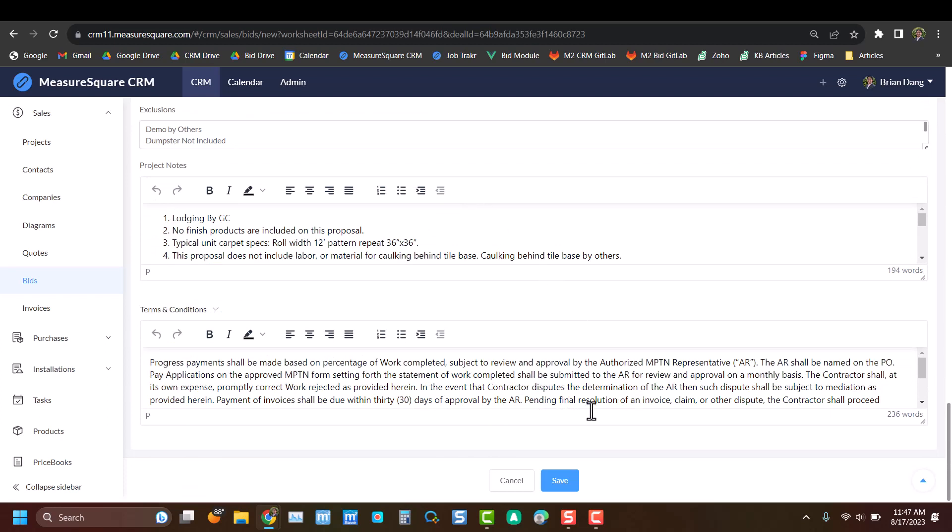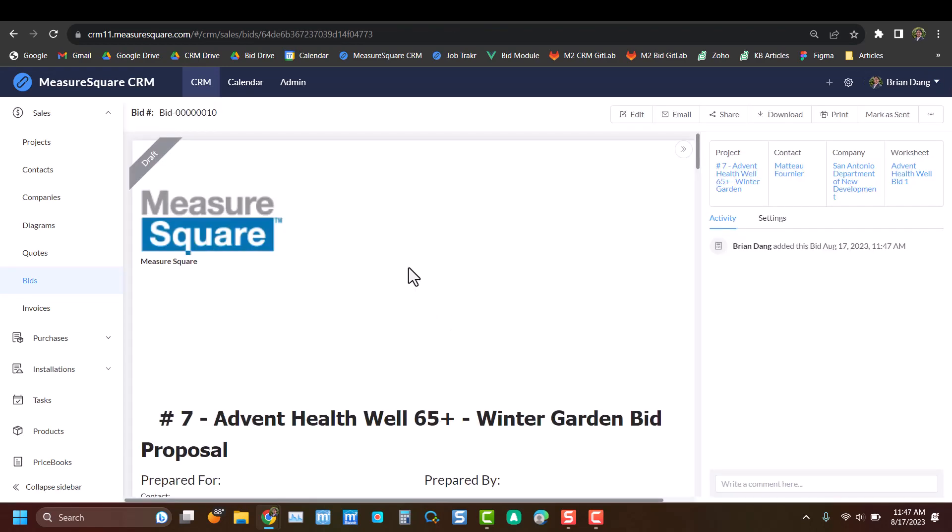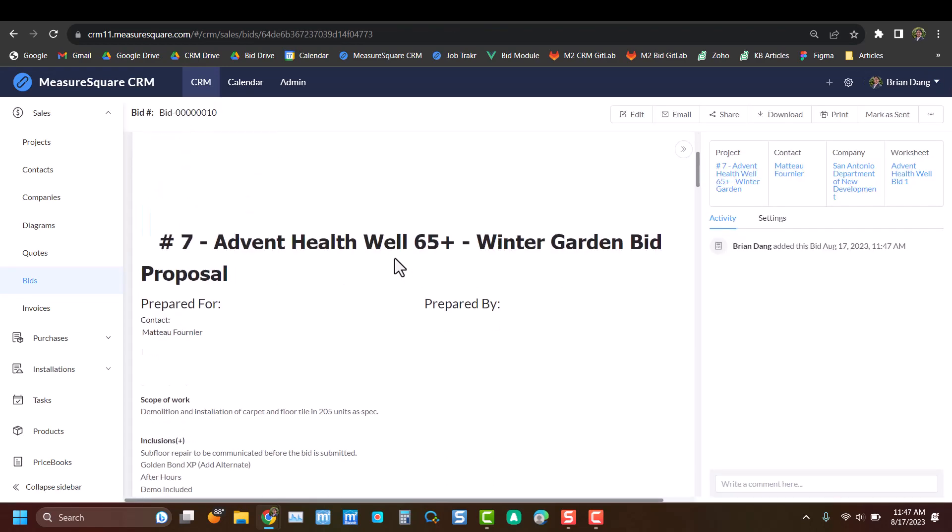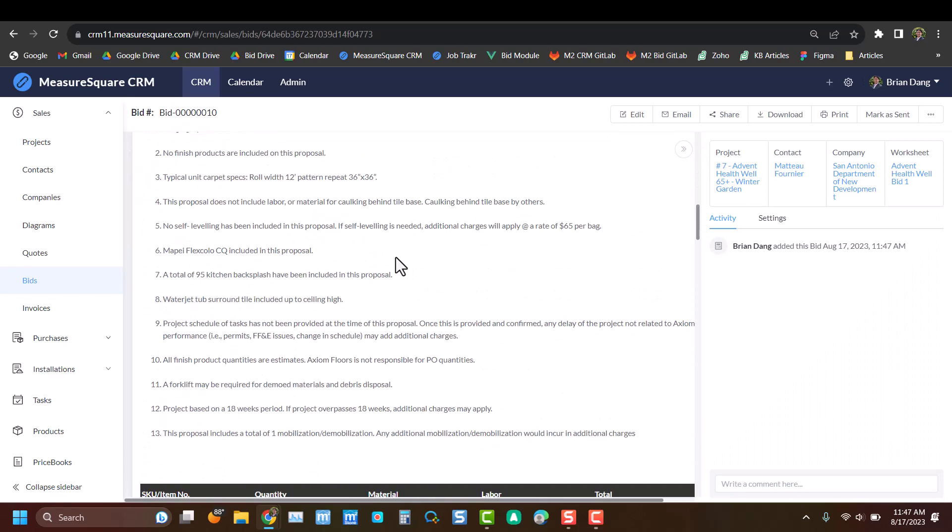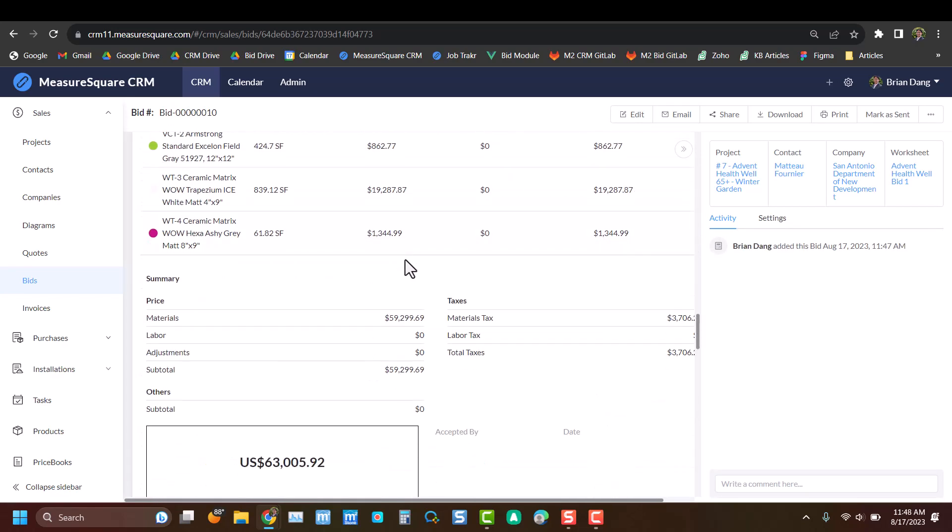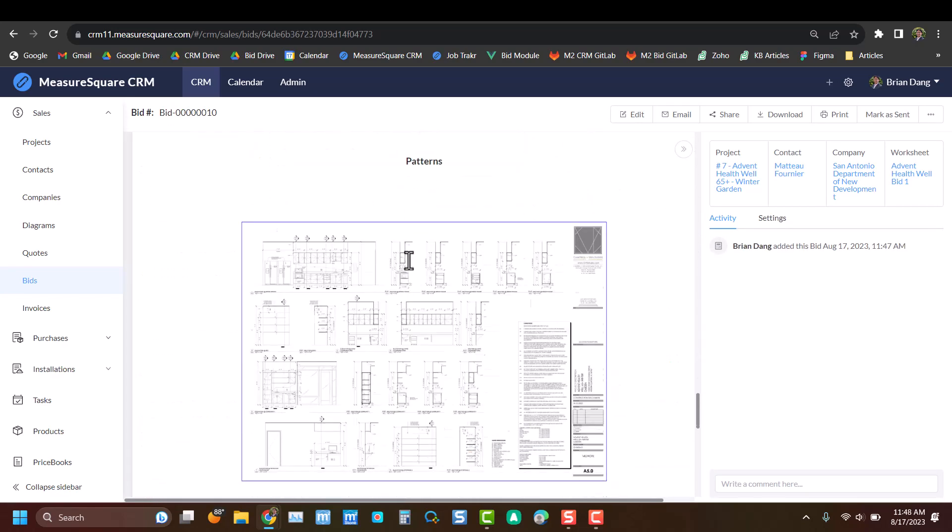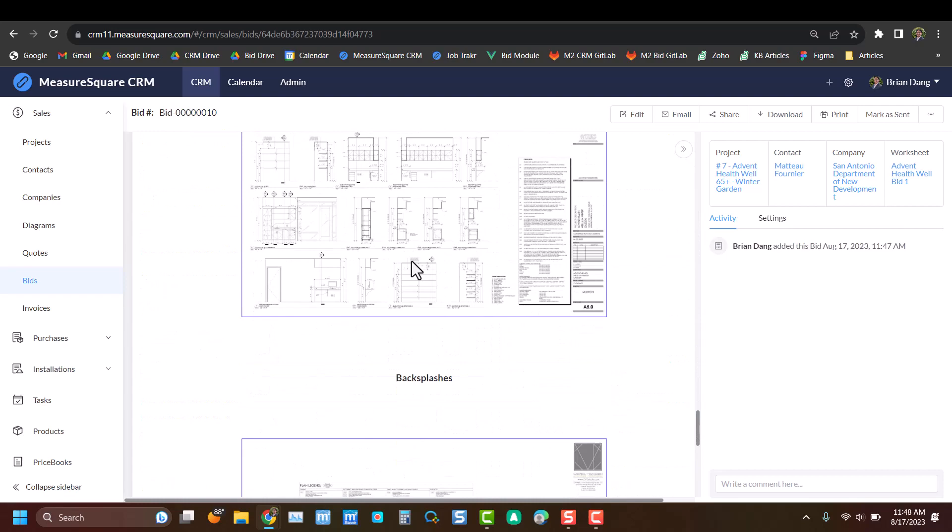Now that we've reviewed this, we can go ahead and click Save. And now we can see our bid's been finalized into a PDF. By scrolling through, we can see again that all the information has been inserted in, as well as some additional diagrams related to our takeoff at the bottom.